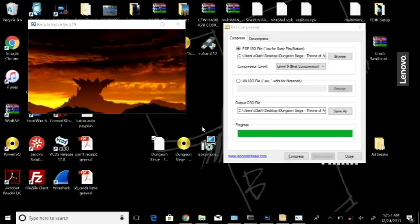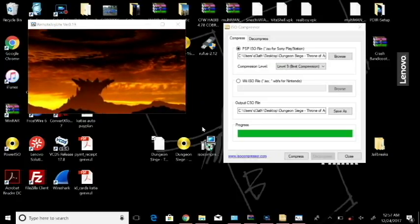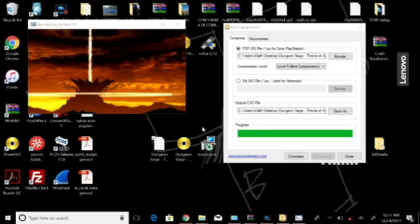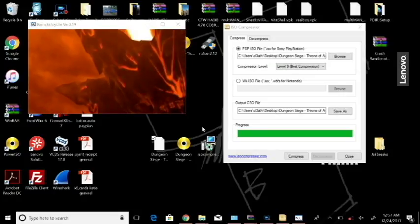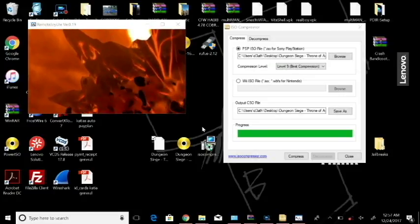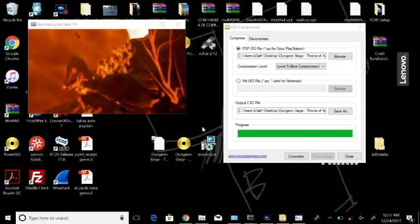So that's how you compress your ISO files to CSO and run them on your PSP running custom firmware. So thanks a lot, rate, comment, and subscribe.